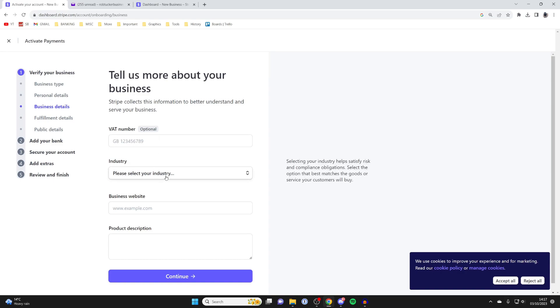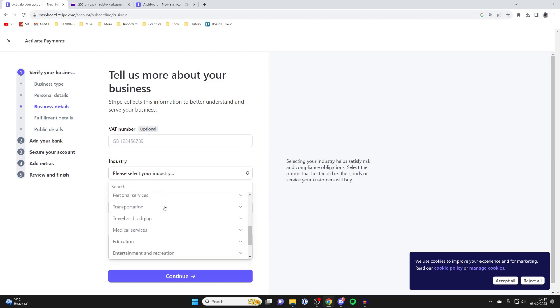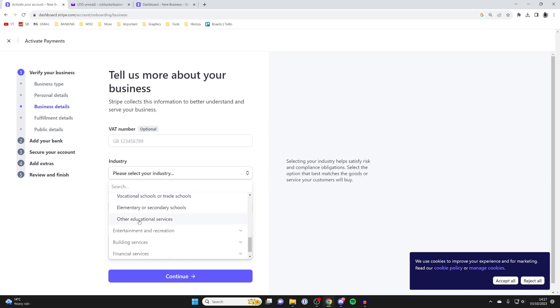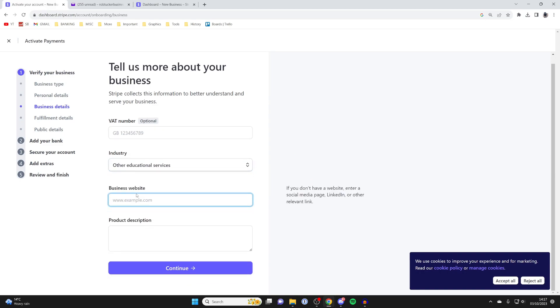Then you need to choose your industry. Click here and find the closest one to what yours actually is. Because I make YouTube videos, I might go into Education, maybe Other Educational Services, because I do how-to videos and things like that.